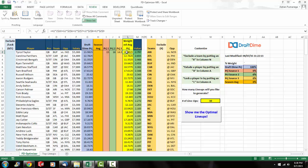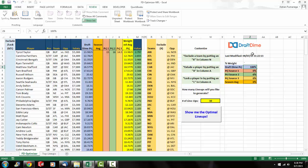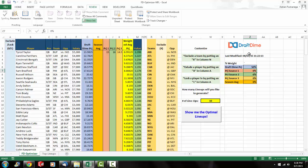What that's going to do is it's going to change the weighted average projection in column L. The reason it didn't change right now is because you have zero percent weight on all those three sources. So if you were to change that, let's say you put 50 percent on our projections and then 50 percent on source 1, you see the weighted average projection change to reflect that.